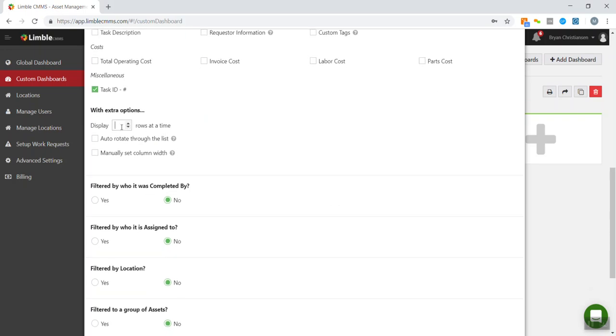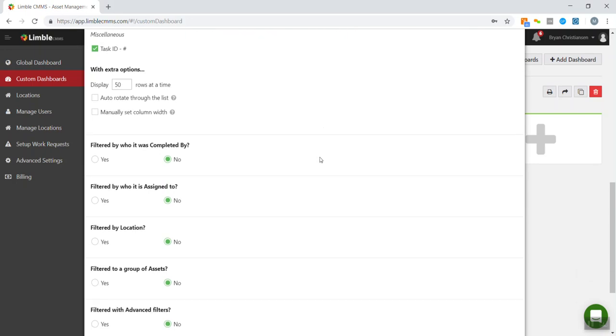And as far as displaying rows at a time, I'm going to hit 50. So that means that it'll only show up to 50 items before you have to go to the next page. You can put any number you want in here. But 50 should be enough for my facility.